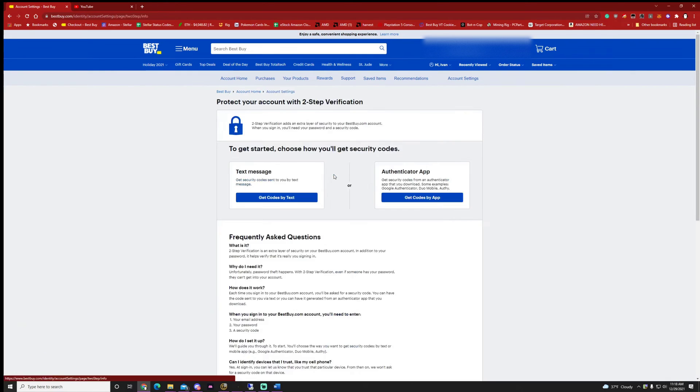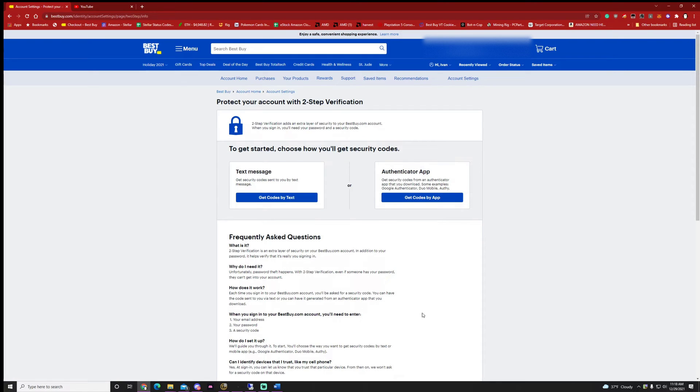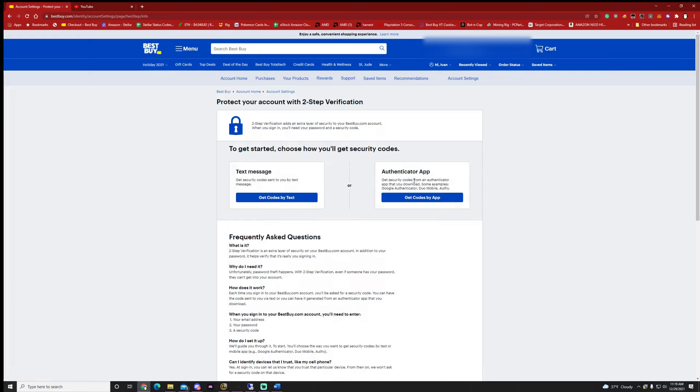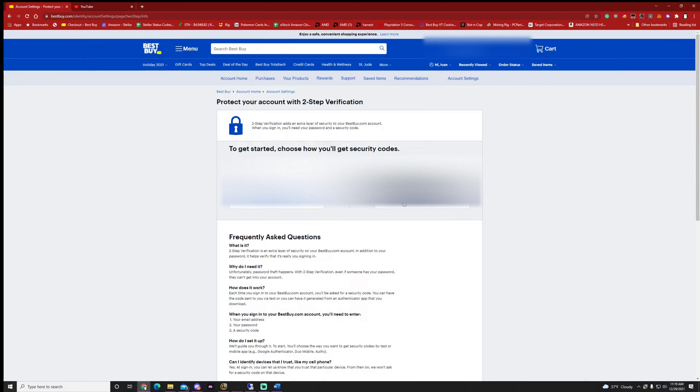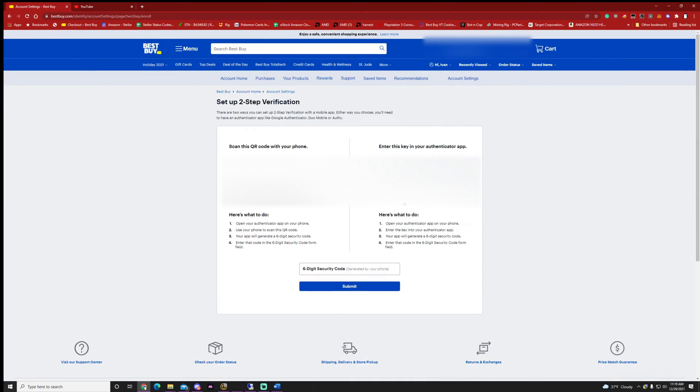So now you'll see this screen if you haven't set it up already. It's going to ask you to set it up by text message or by the app. Choose the app because it's the most efficient way to get those codes and Stellar has a way to automatically put that code in for you. So I'm going to go ahead and click get codes by app.